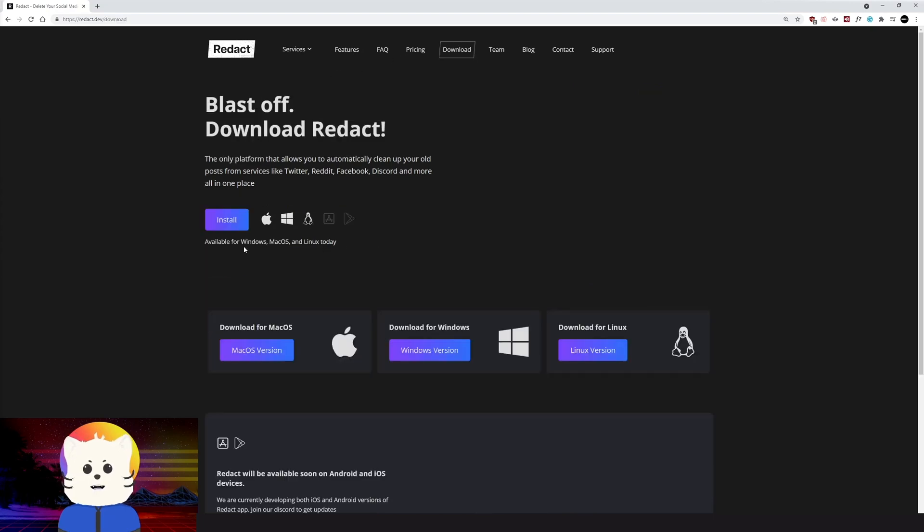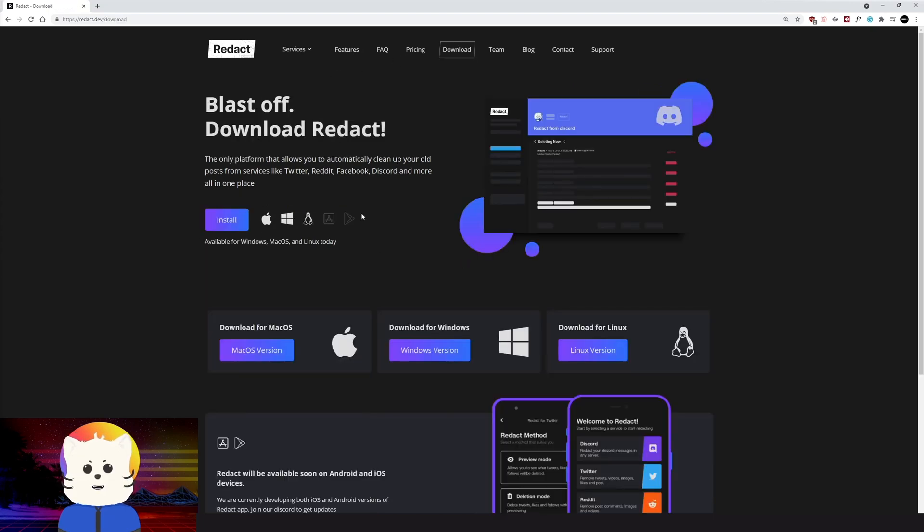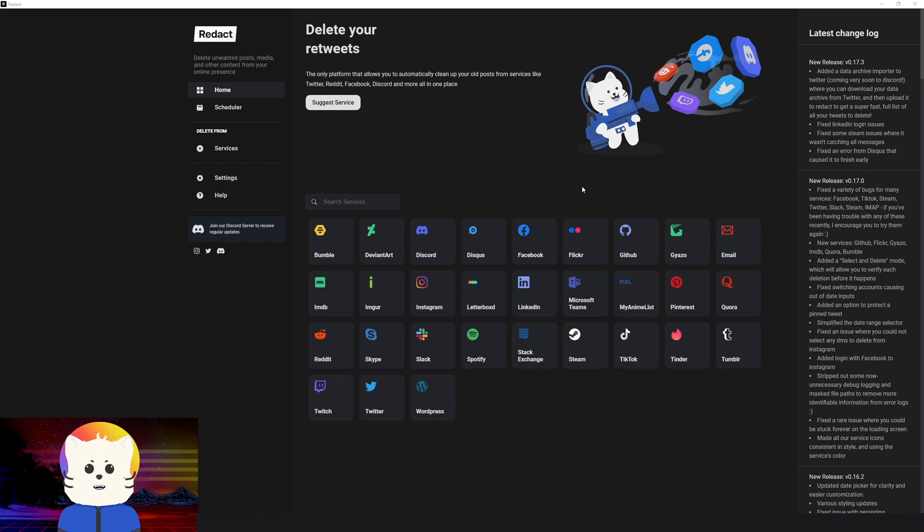It works on Linux, Mac, and Windows. We'll have a mobile application soon enough. So just wait.